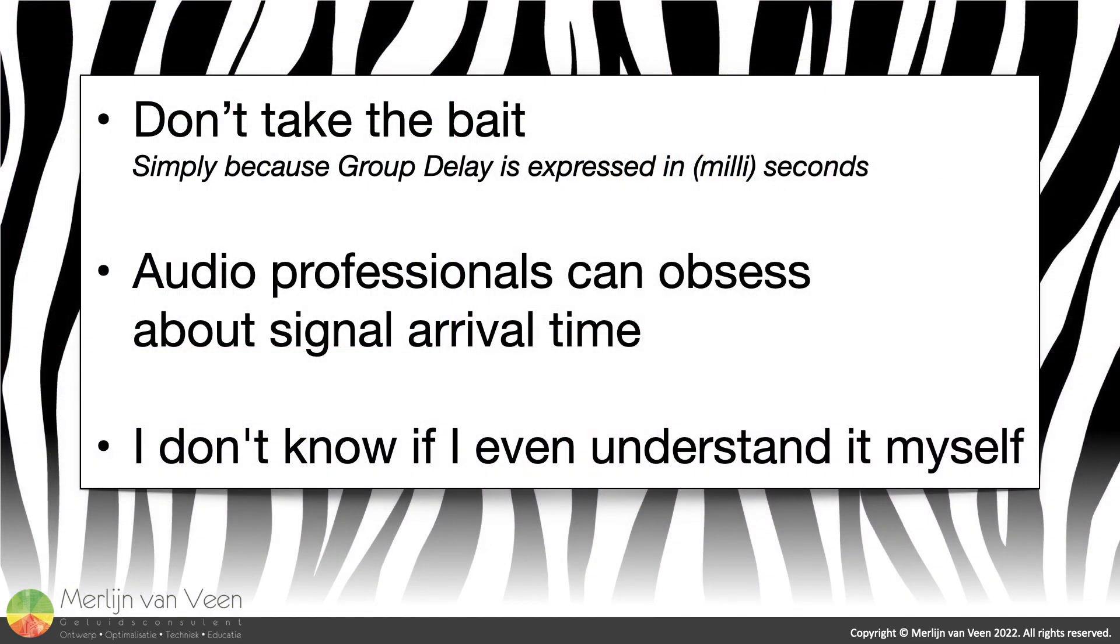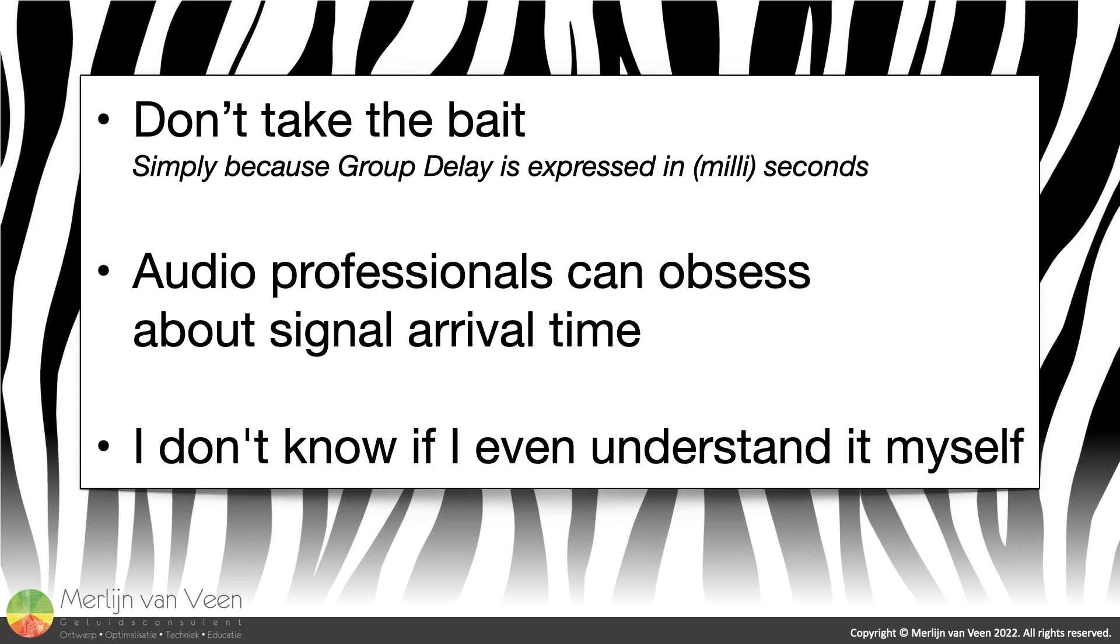That's it. That's all I was able to put together for now, and so much more can be said. Until then, simply because group delay is measured in seconds, like actual propagation delay, do not mistake it for representing signal arrival time. There's more to it, and frankly, I don't know if I even understand it myself.